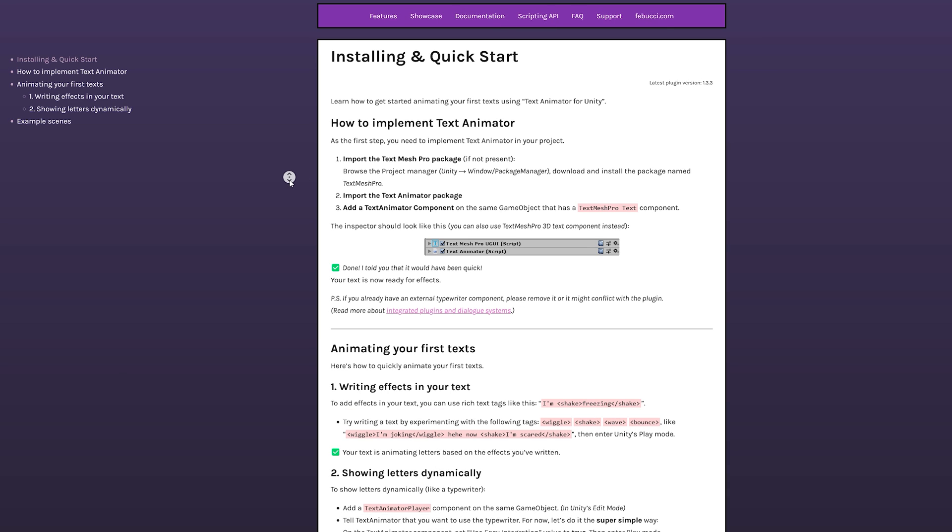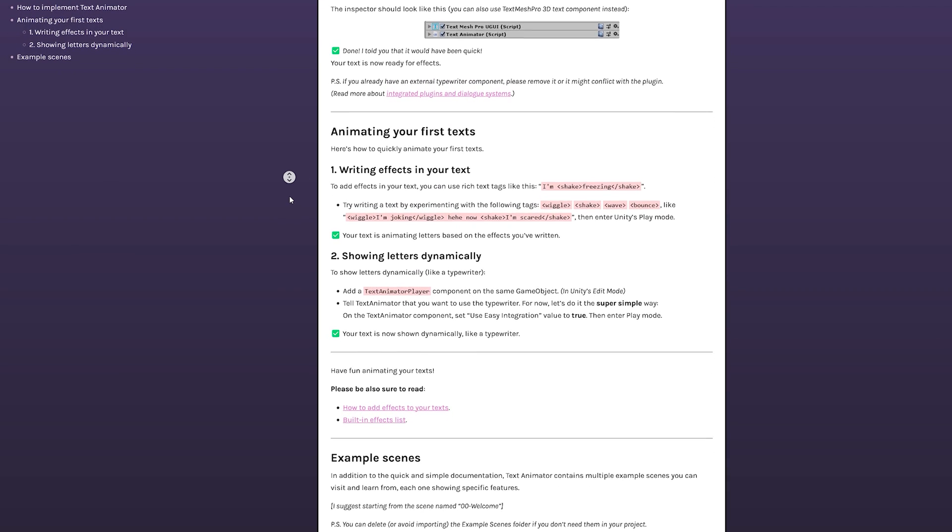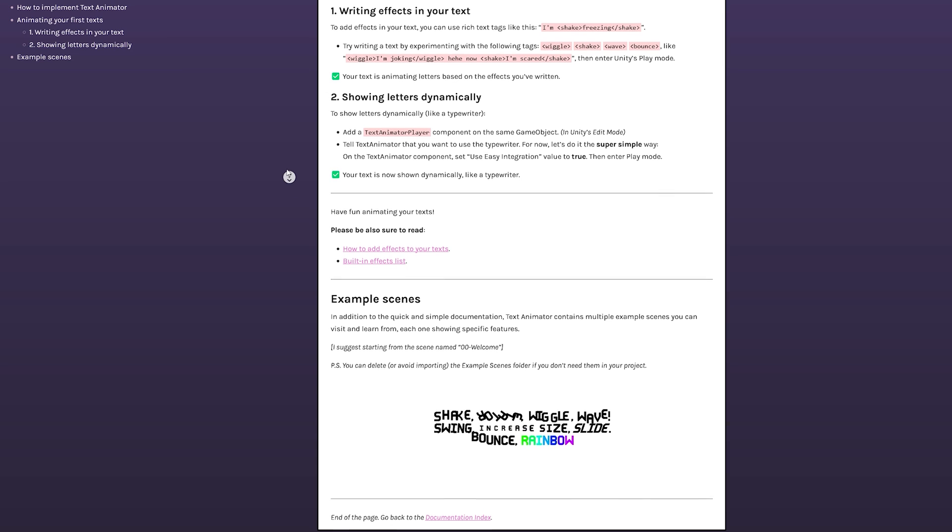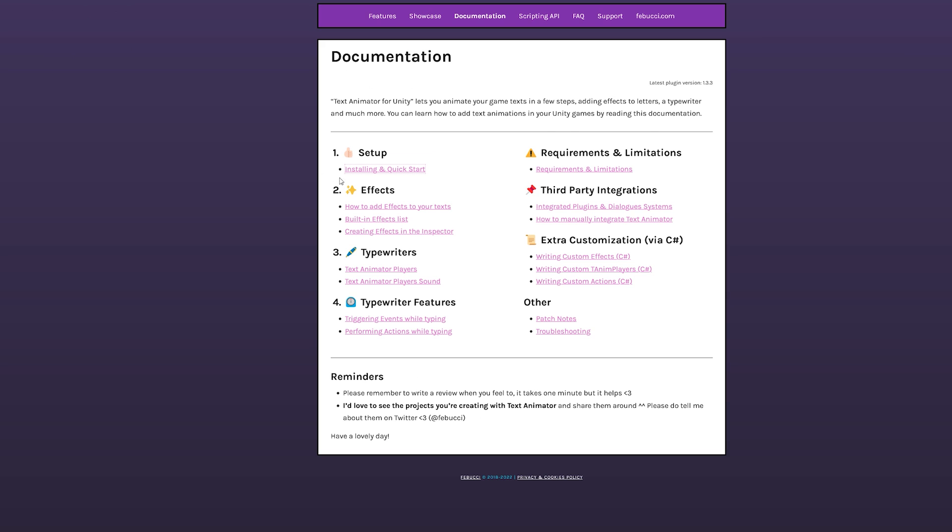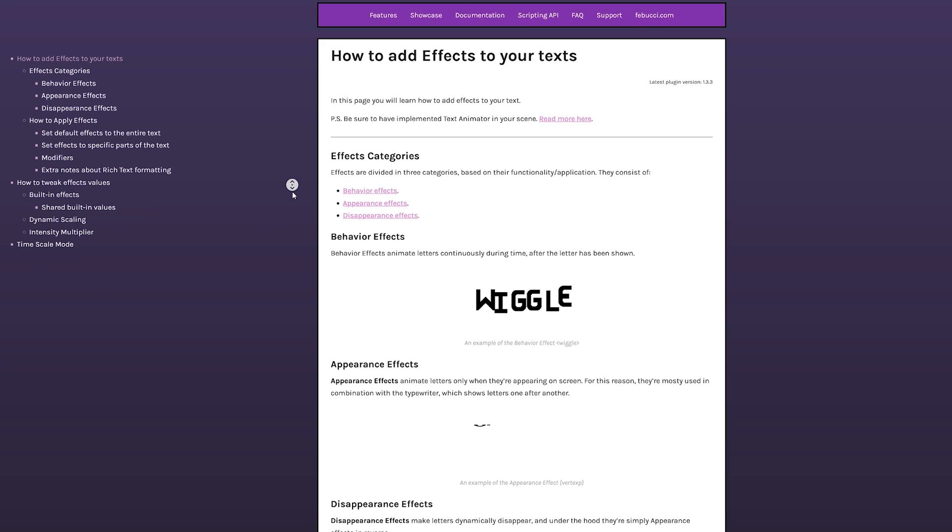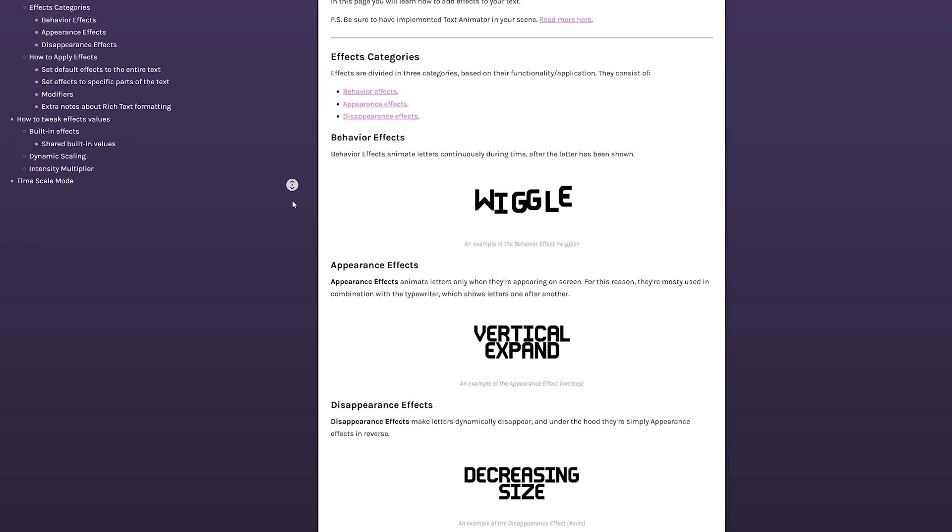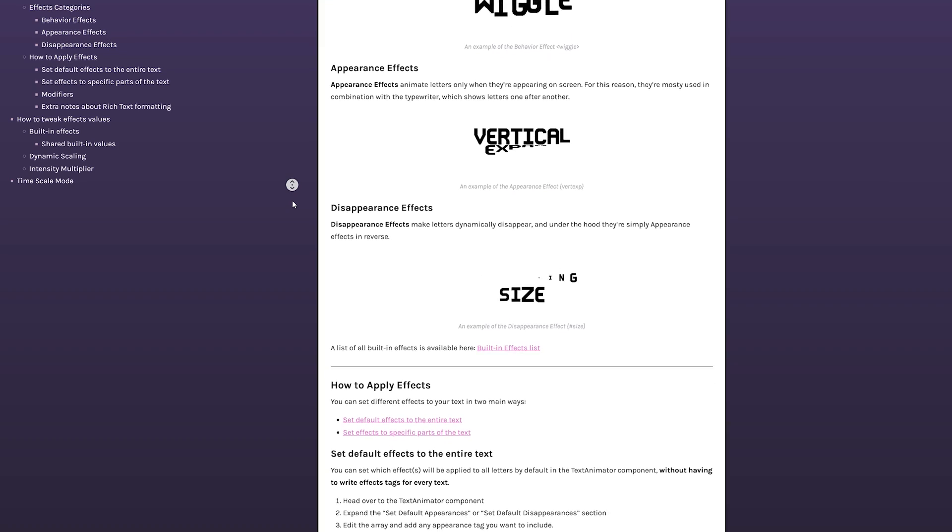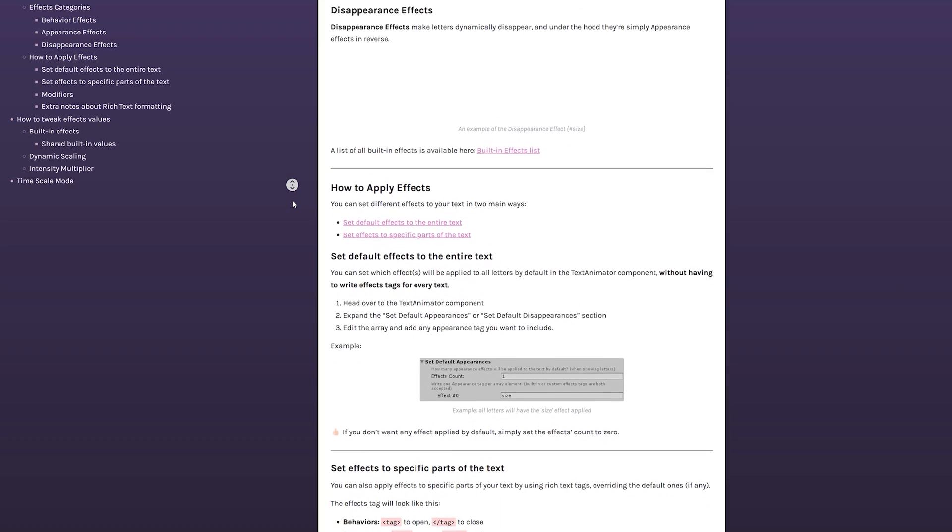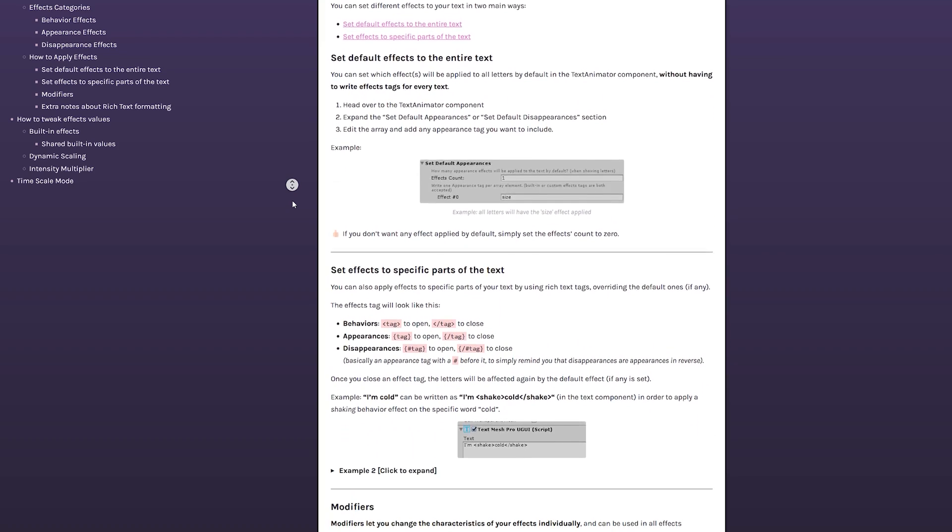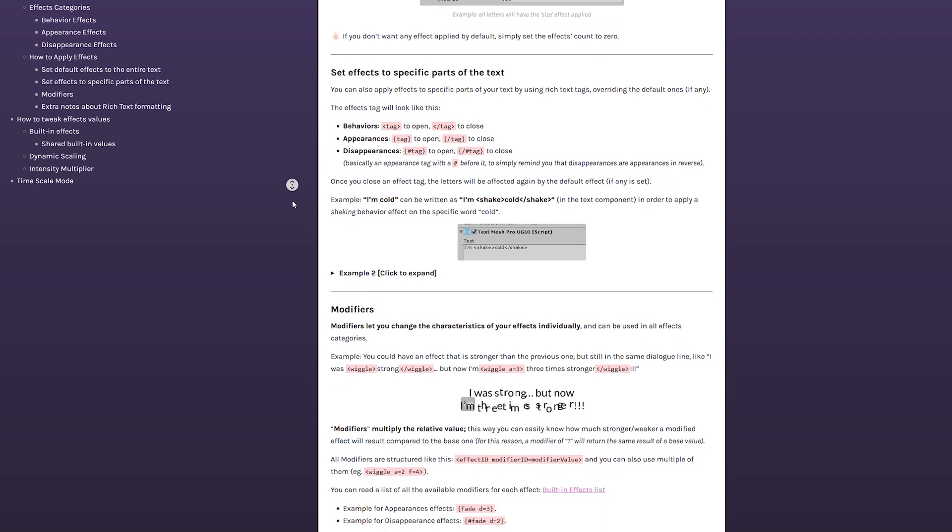TextAnimator has the hands-down best documentation I have ever seen for an asset from the asset store, and I've got a few. When I got into how this asset worked and needed to look up things either for my own projects or this tutorial, I never felt lost or confused or didn't know where I would find answers. It is well structured and I love that Febucci also included images wherever they make sense. It makes understanding so much easier.